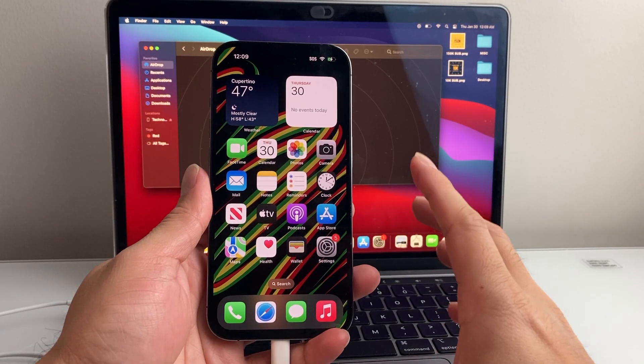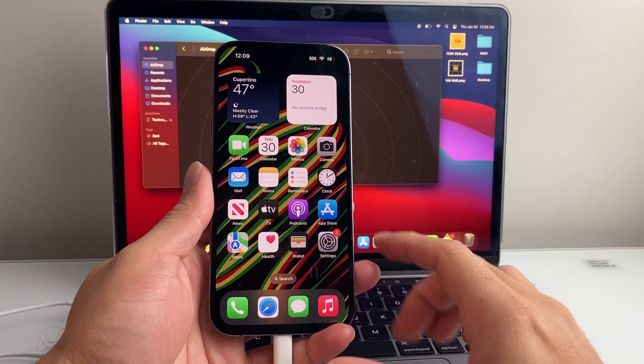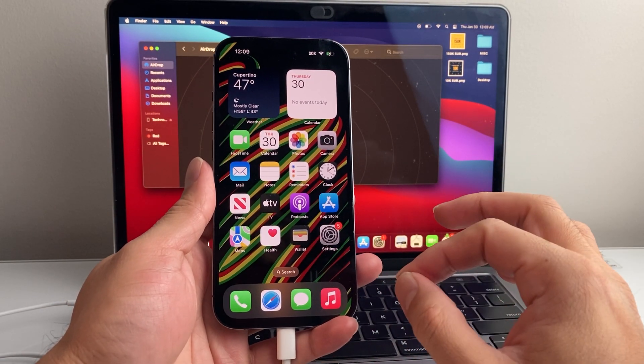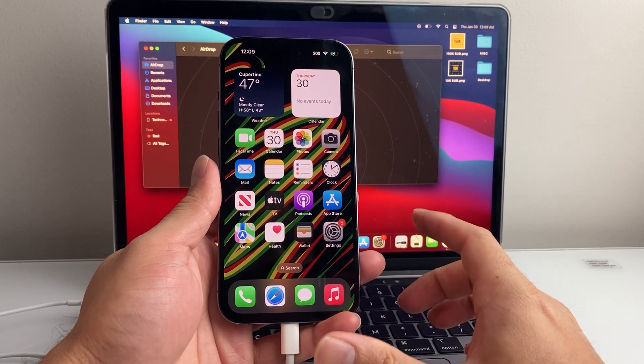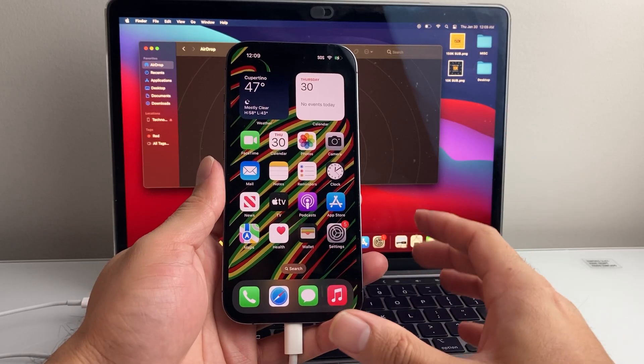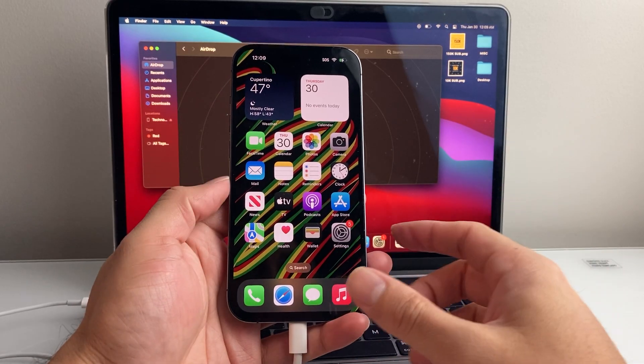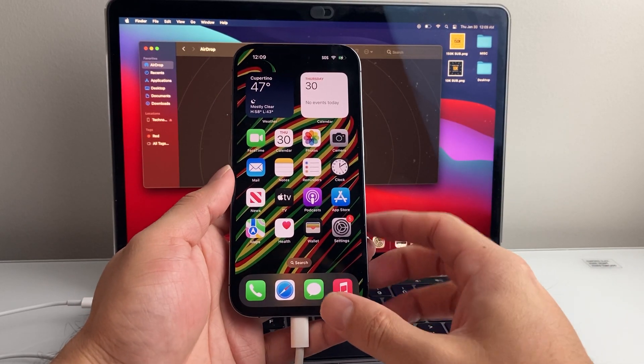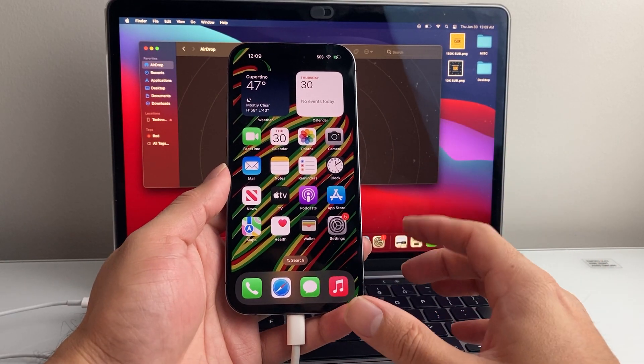Hey everyone, TechnoMintosh here with a video for you guys. In today's video I'm going to show you how to enter DFU mode on your iPhone on the latest iOS version. So let's get started.